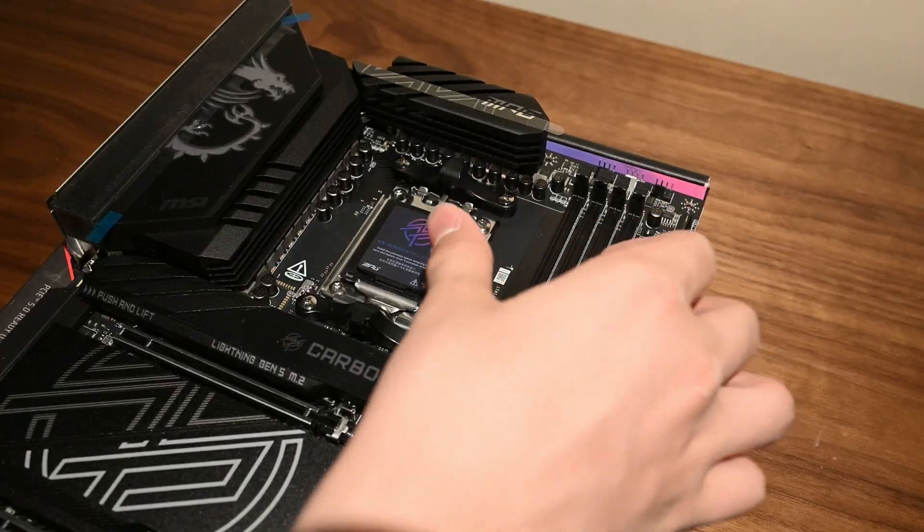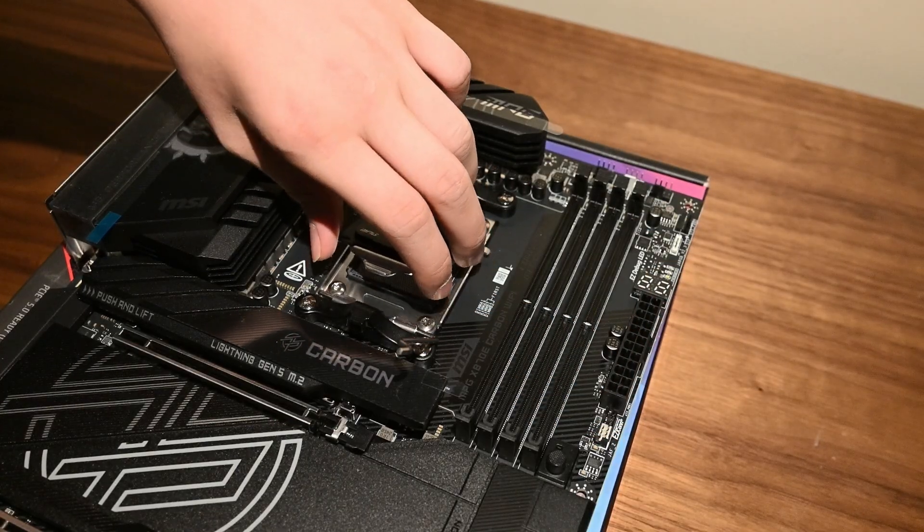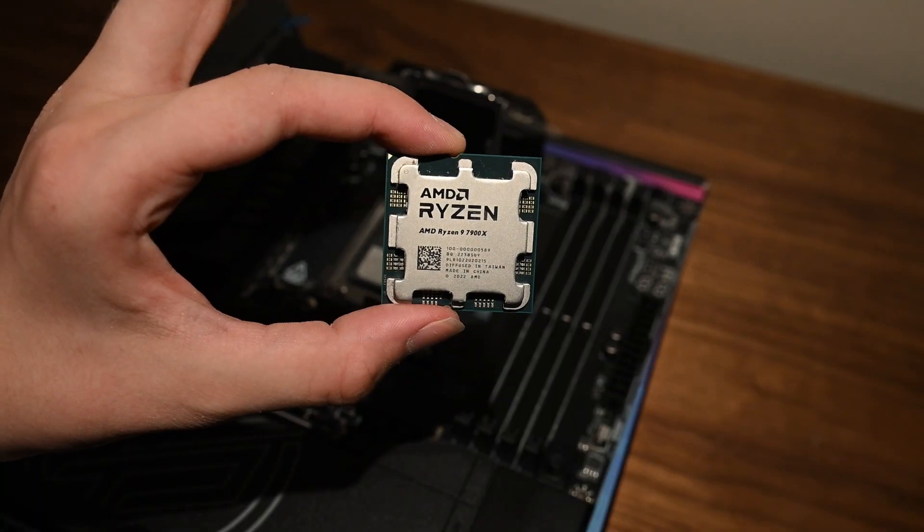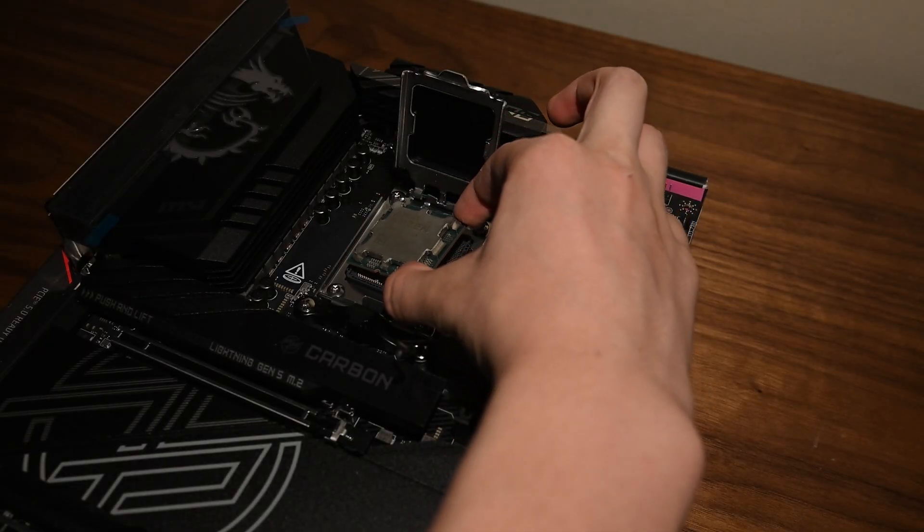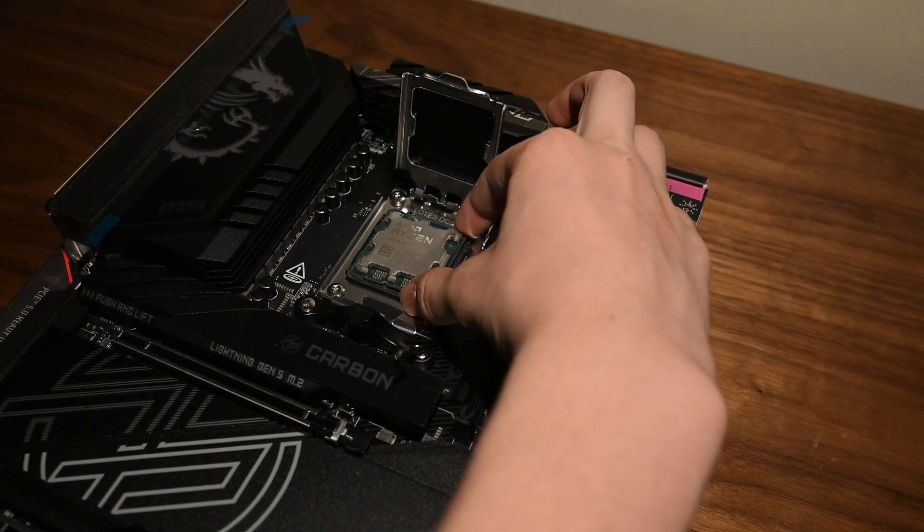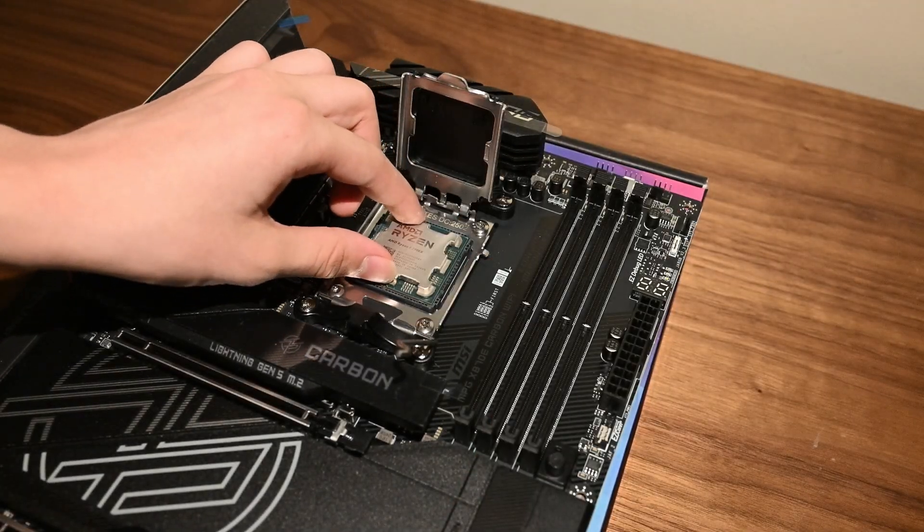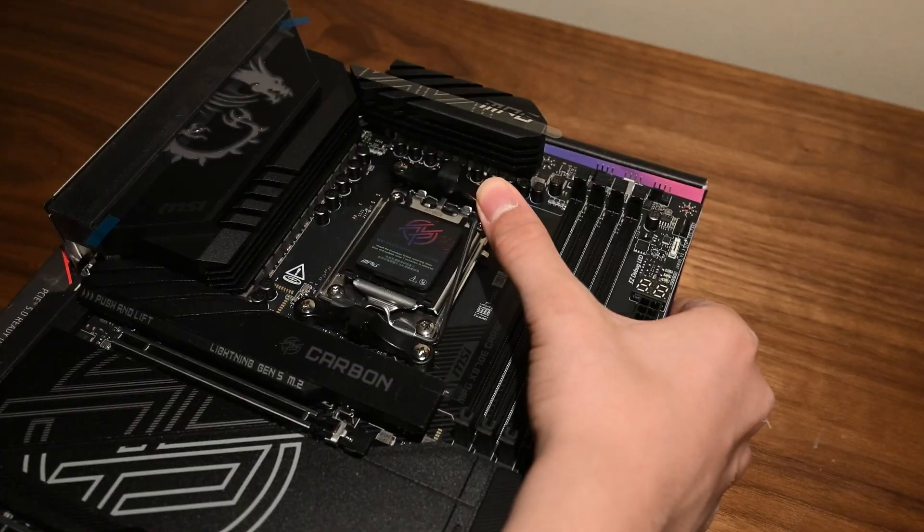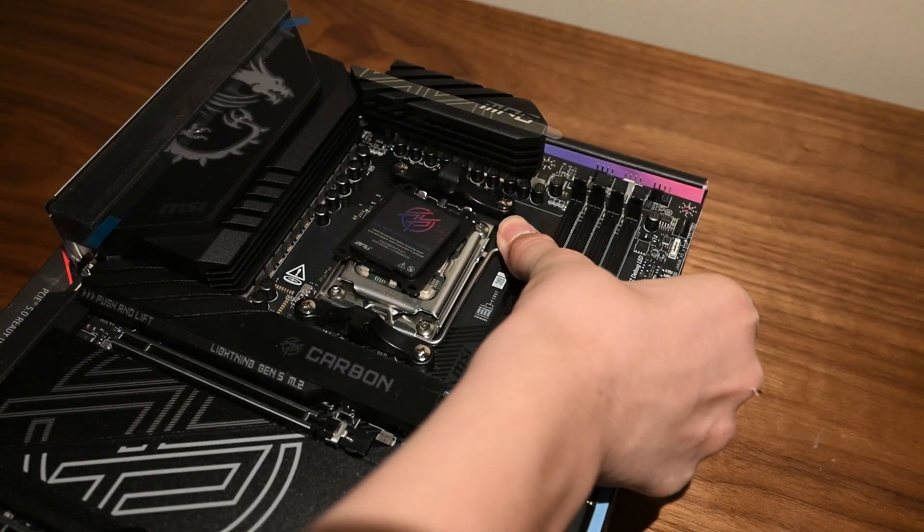First, to install the CPU, we lift the latch and erase the cover. We must align the correct corner of the CPU with the triangle on the motherboard. Then, we gently place the CPU in its socket and give it a wiggle to make sure it's secured. Then, we close the cover and lock it back in place.